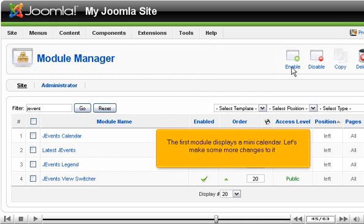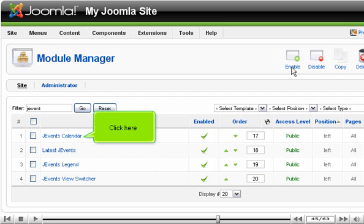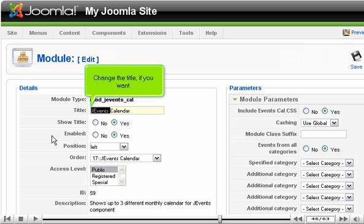The first module displays a mini-calendar. Let's make some more changes to it. Click here.